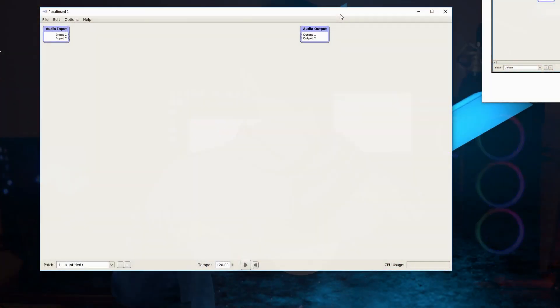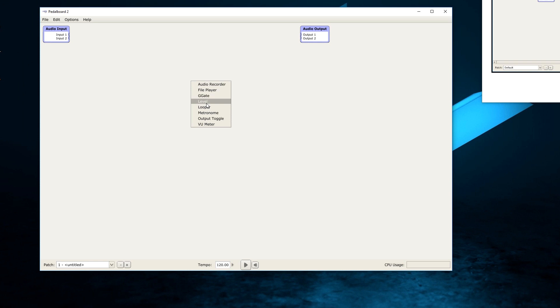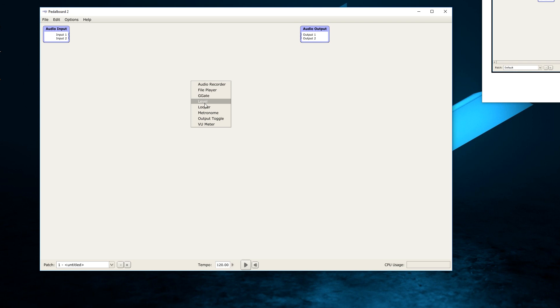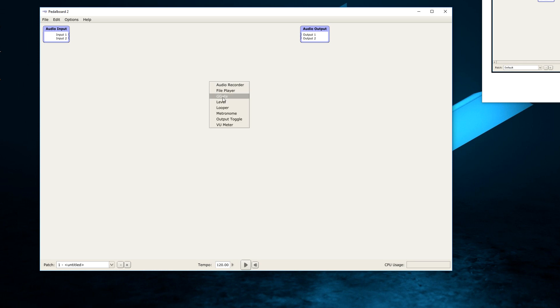So what I have here is with Pedal Board 2, I have essentially a blank slate here. This is what happens when you open it. Now keep in mind that when I double click here to add filters and stuff, G-Gate, VU Meter, and maybe a couple others won't appear here with just the stock software. You've got to download these plugins and I'll leave all the plugin links in the description as well.